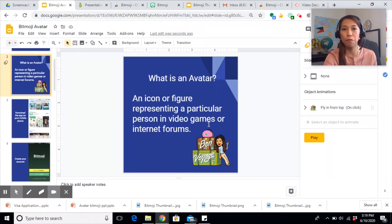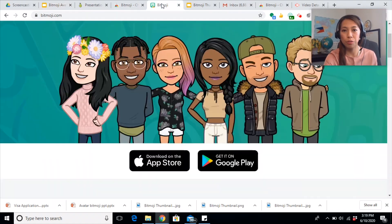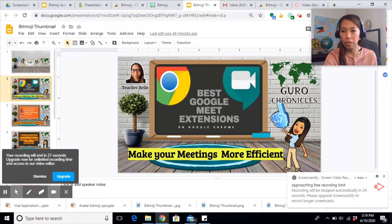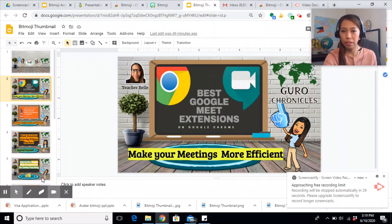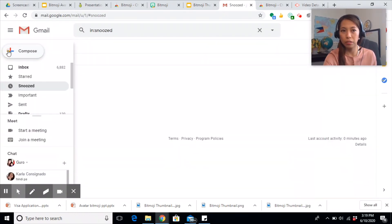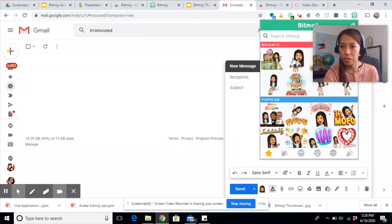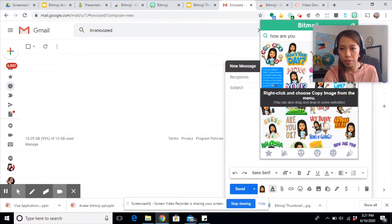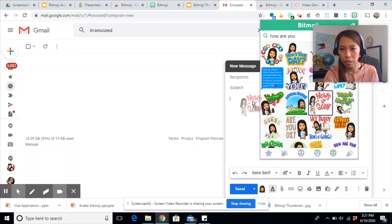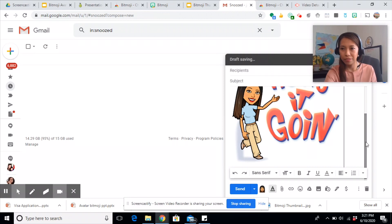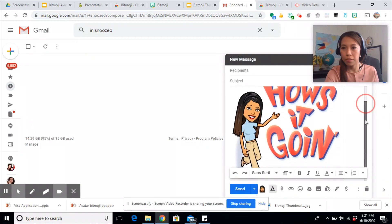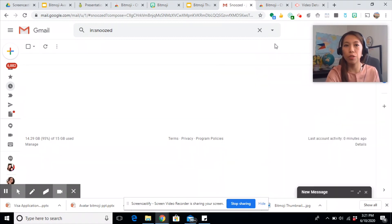That's one use of your avatar. If you also have a virtual classroom, you can insert your avatar there as well. And when you create your email, instead of just typing 'Hello, how are you?', you can click on an avatar that says 'How are you?' or 'How's it going?' — just double-click and drag it to your email. There's an endless use of this Bitmoji extension depending on your field of work.